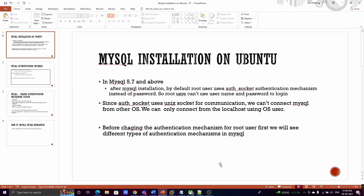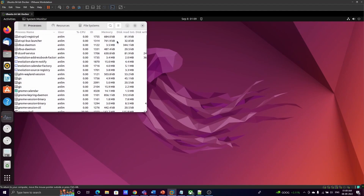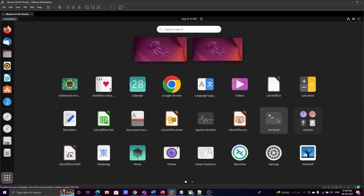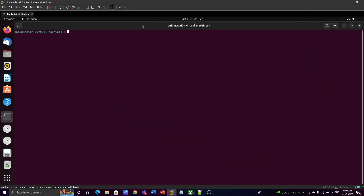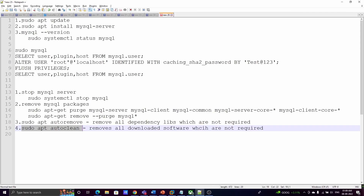Hi, this is Neil. In this video I will talk about how to install MySQL server on Ubuntu. I'm installing on Ubuntu 22 LTS; this is also valid for Ubuntu 20. To check the operating system version, go to the terminal and type 'lsb_release -a'. You can see Ubuntu 22.04 LTS.